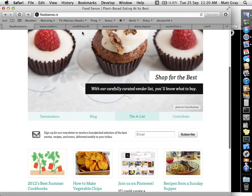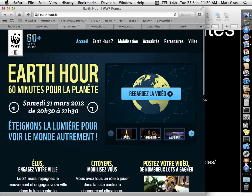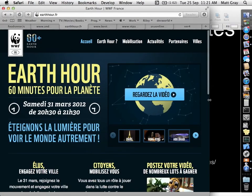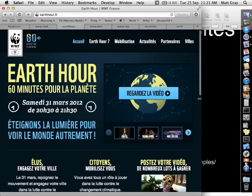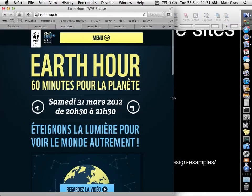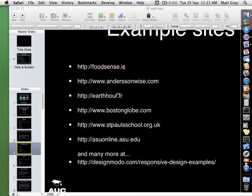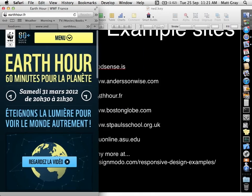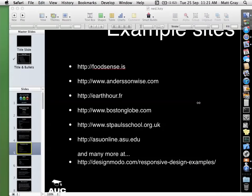Let's have a look at a few others. This is the Earth Hour website. You'll notice as we use a smaller device, the navigation at the top — the text has changed down to smaller text. And then once we get down to a smaller device again, everything's moved around and it still fits on the device. All the content's still there, just laid out differently.